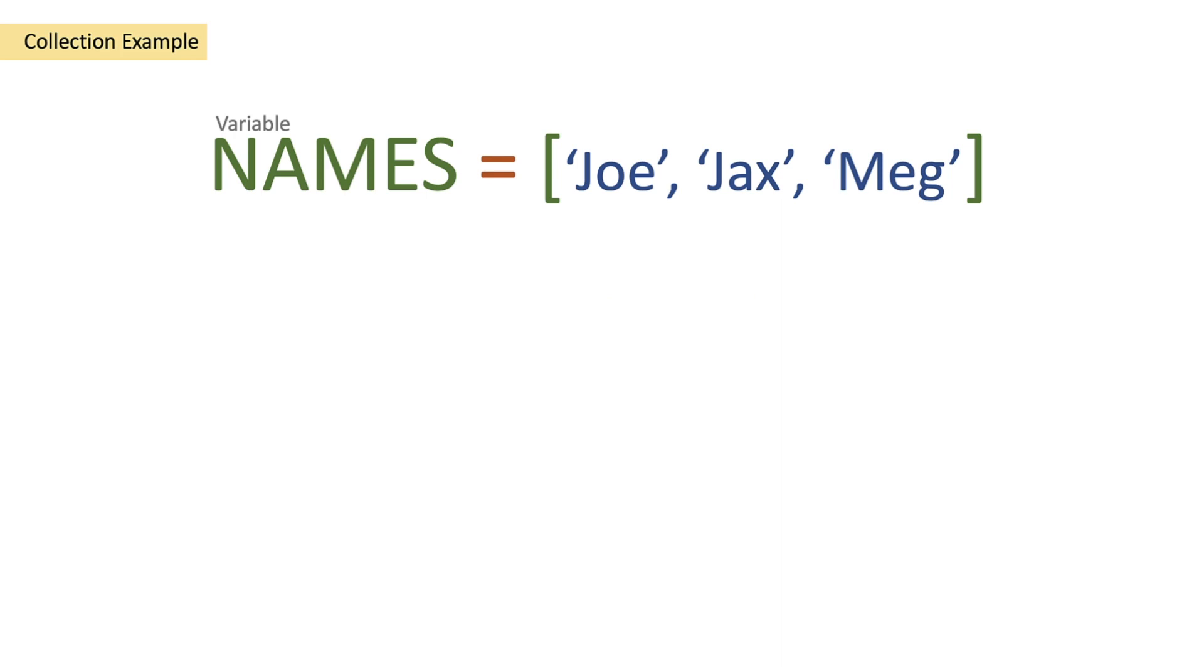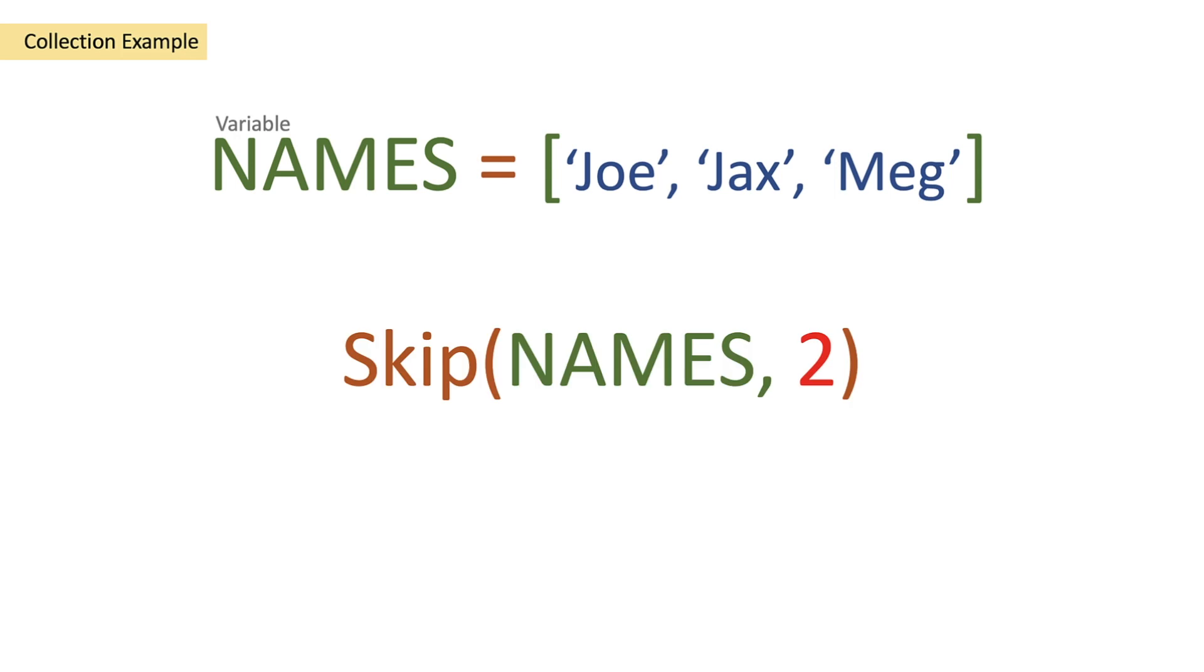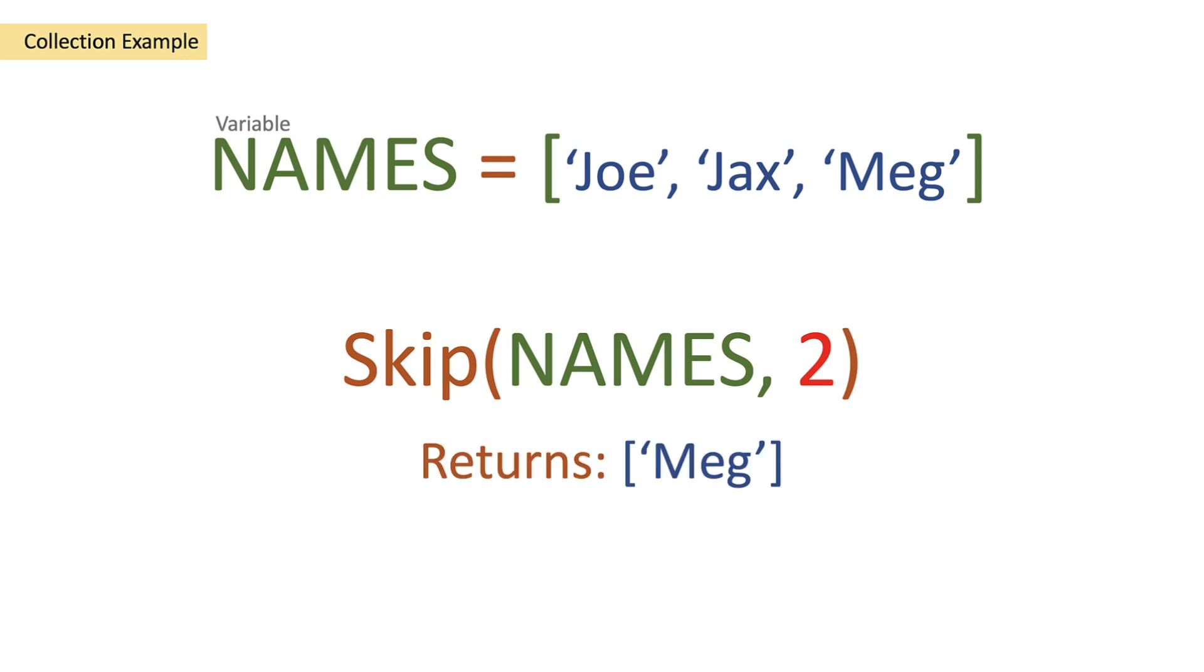We've got a names array of Joe, Jackson, Meg and we're going to pass that names array into skip and then we're going to use a number of two because we're going to skip the first two objects. So we're going to skip Joe and we're going to skip Jax and then we're going to get a return of Meg.